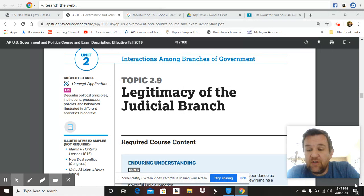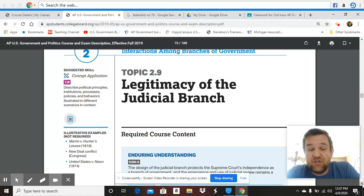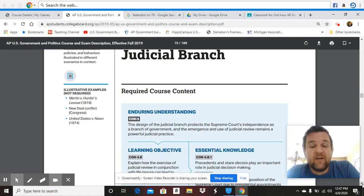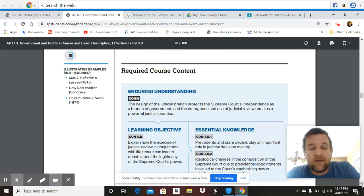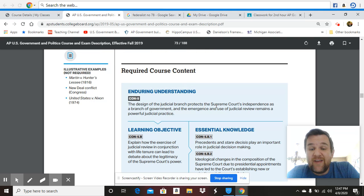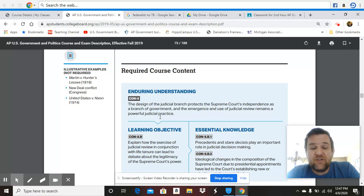We're talking about the legitimacy of the judicial branch and the enduring understanding: the design of the judicial branch protects the Supreme Court's independence as a branch of government, and the emergence and use of judicial review remains a powerful judicial practice.